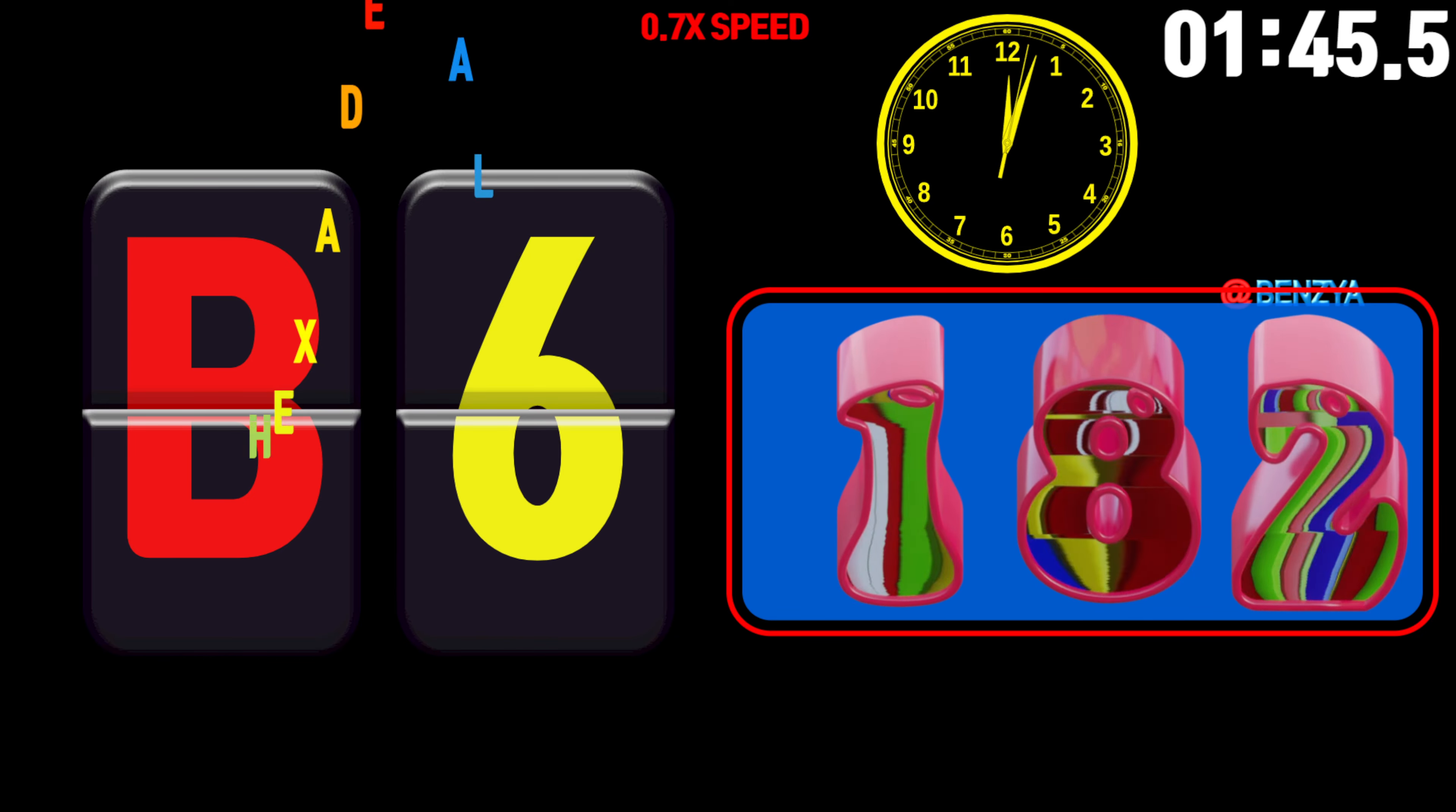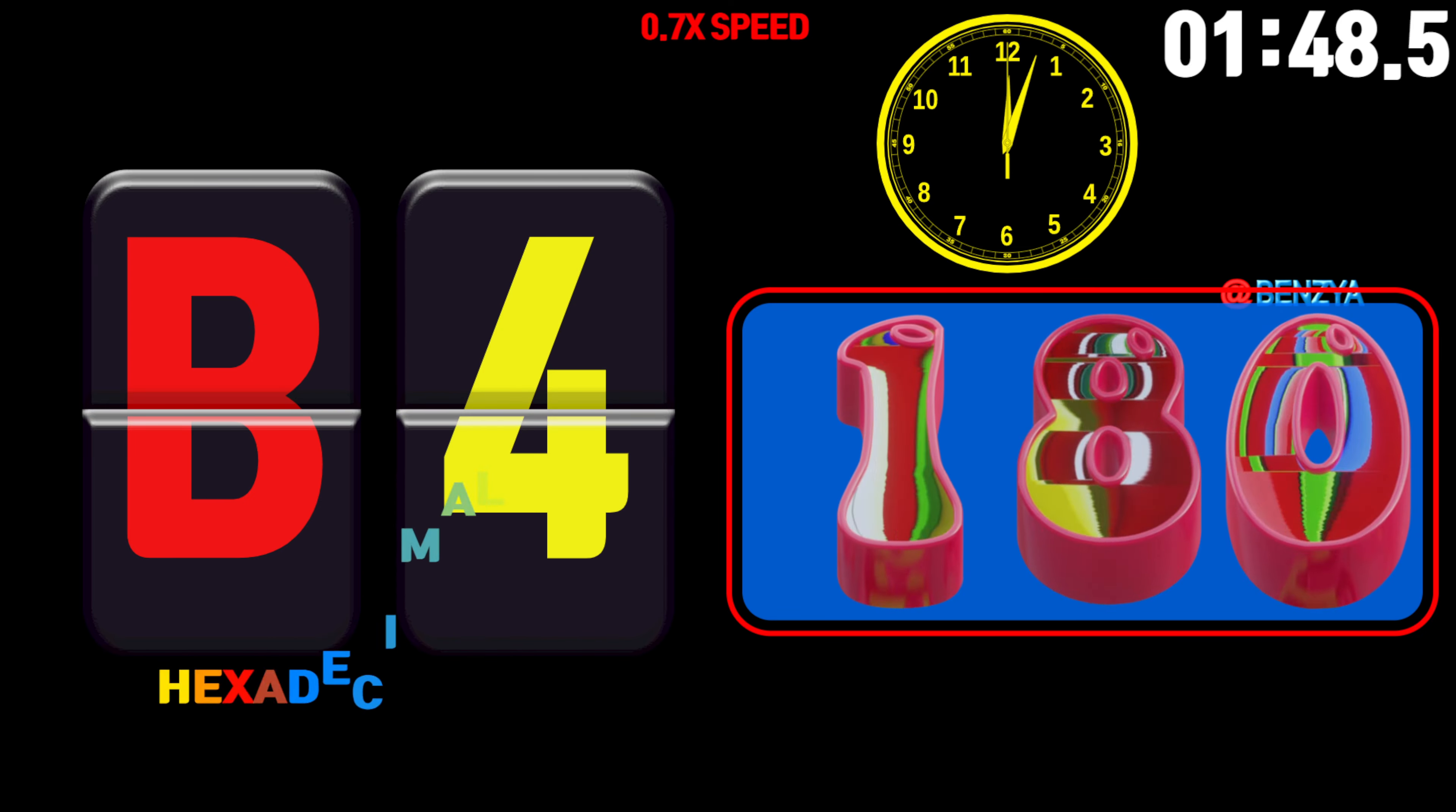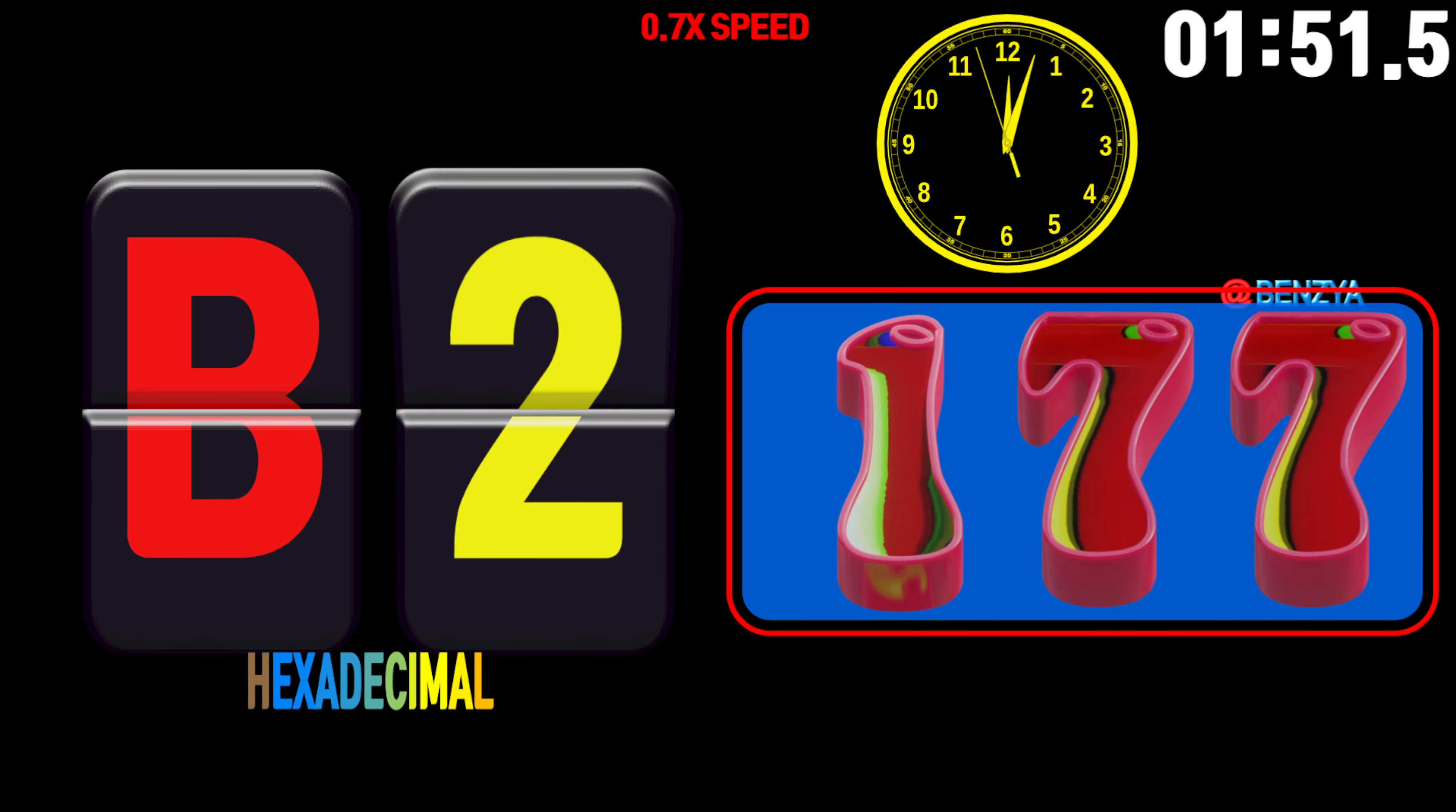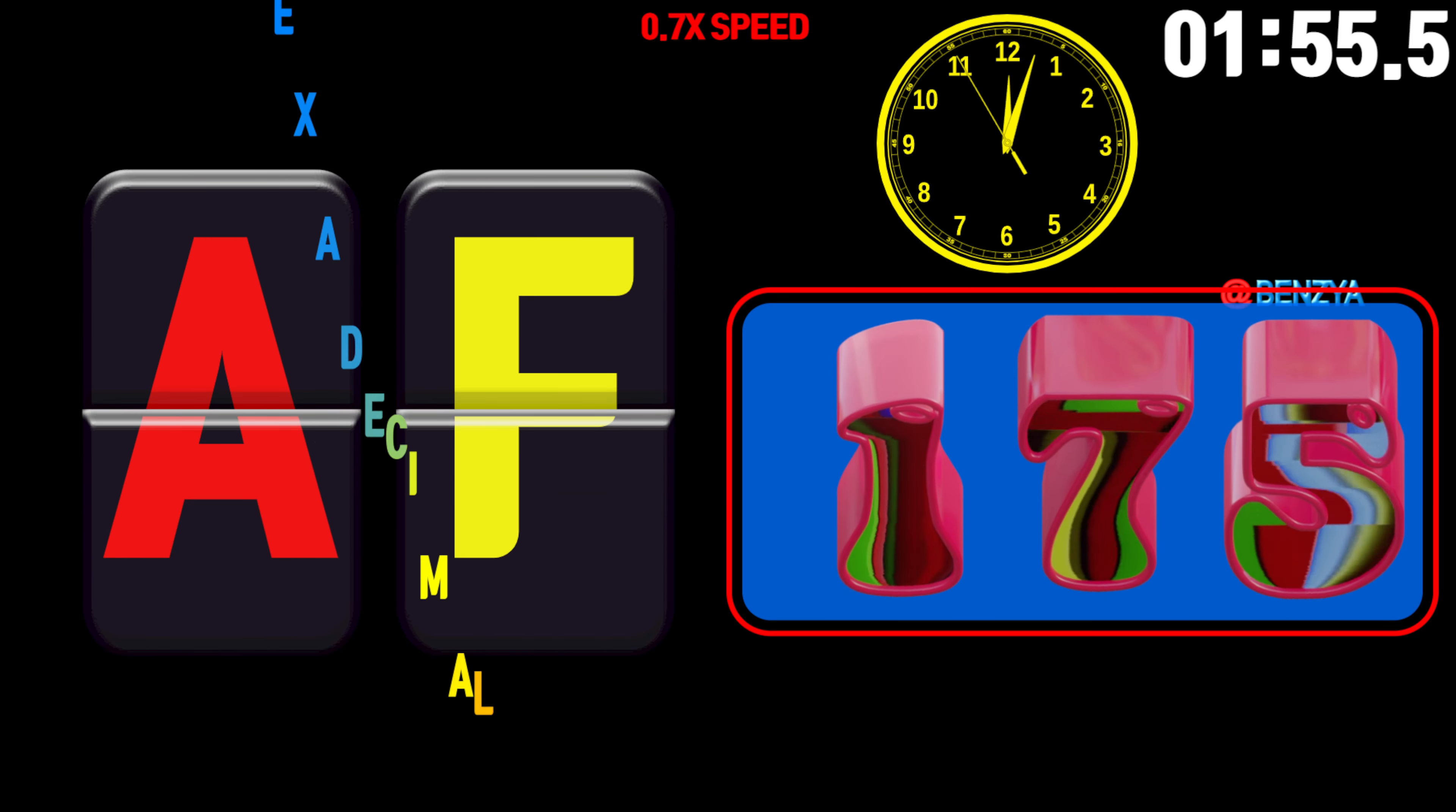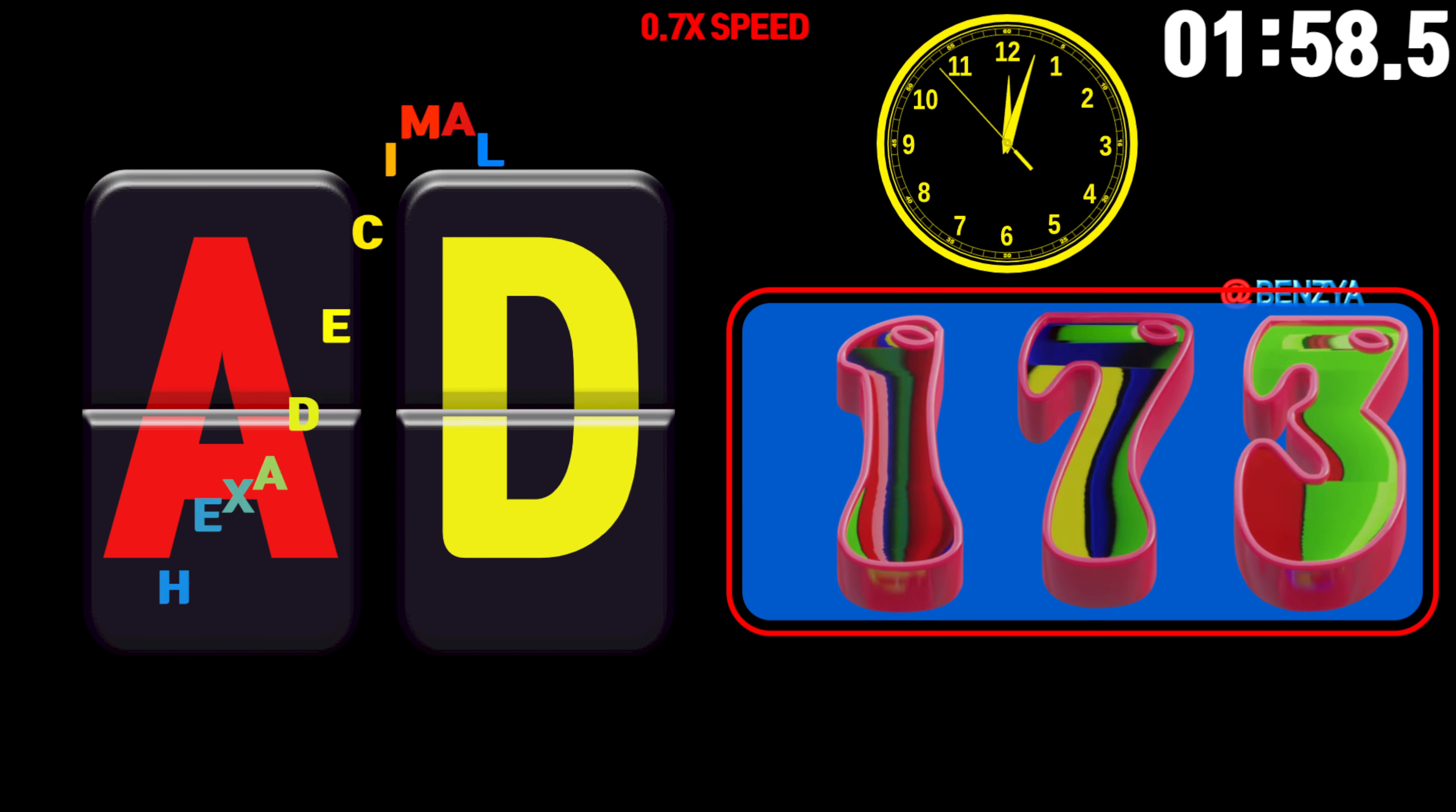185, 184, 183, 182, 181, 180, 179, 178, 177, 176